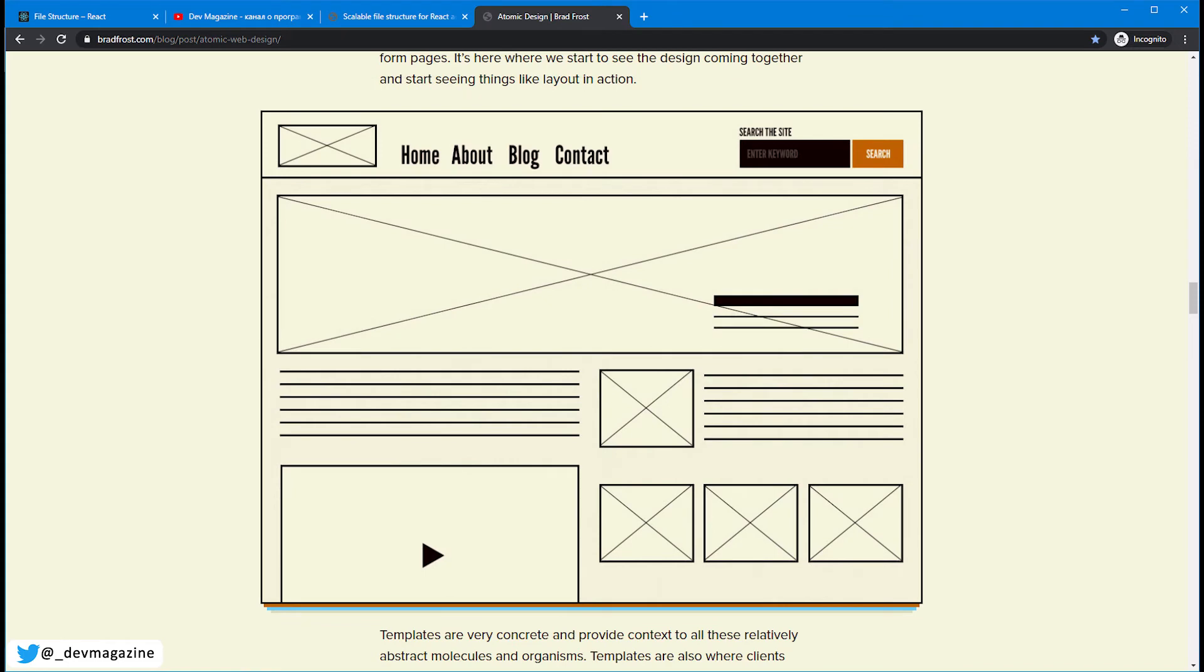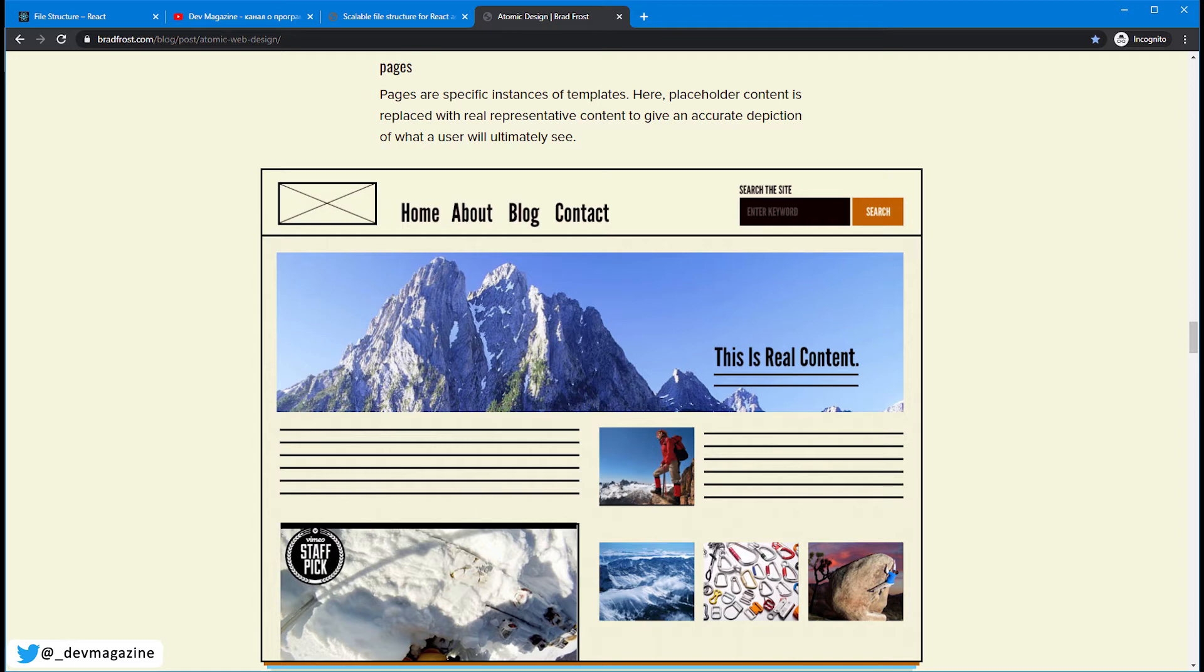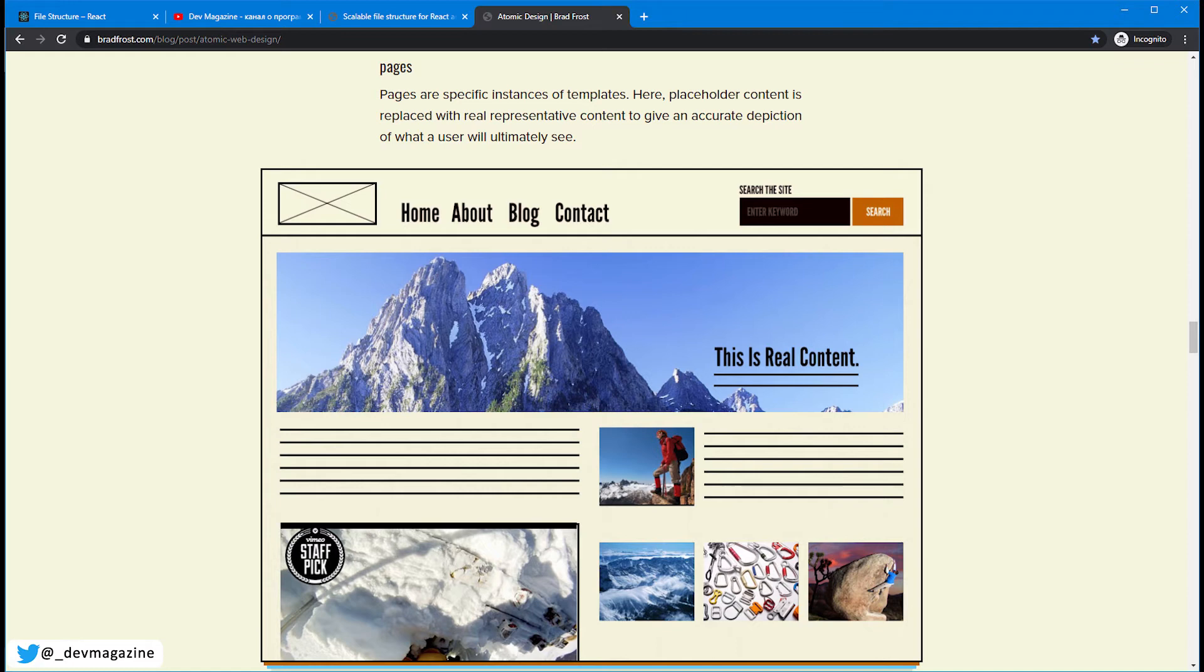Then templates. Templates consist of organisms. And templates form layouts without actual data. Pages, in turn, are instances of templates. Pages have data that go to the templates. And pages are what the actual user sees. The terminology is specific, but I think that a lot of people use it implicitly but with less amounts of levels. For example, a lot of projects have components and pages folders. In rare cases, components are grouped by complexity, but anyway. Atomic design is well suitable for UI components. For example, UI components libraries. You can easily create a storybook for those components and manage their complexity by splitting them in that way.